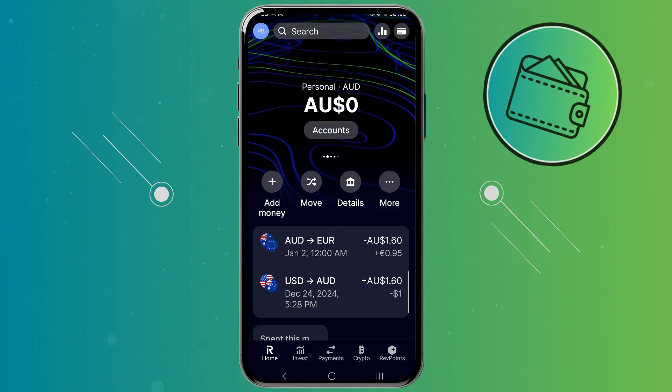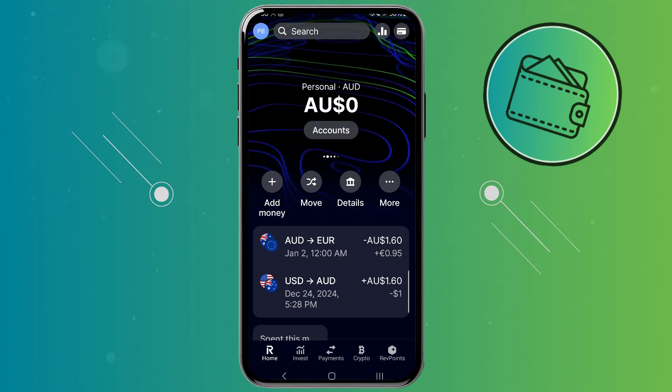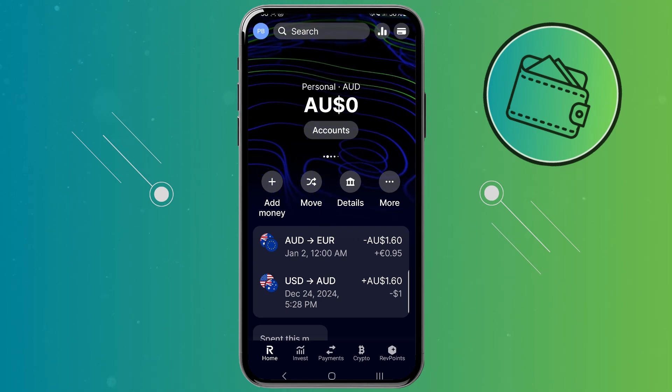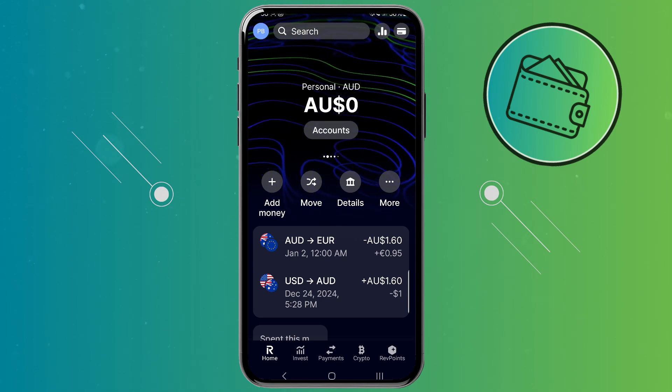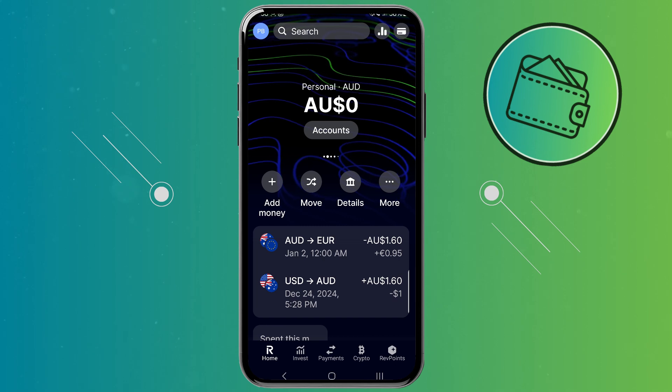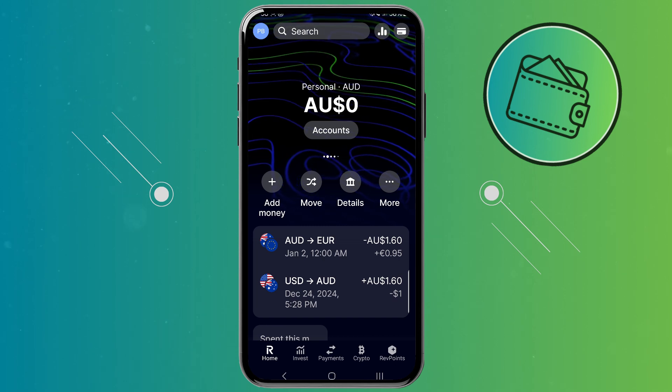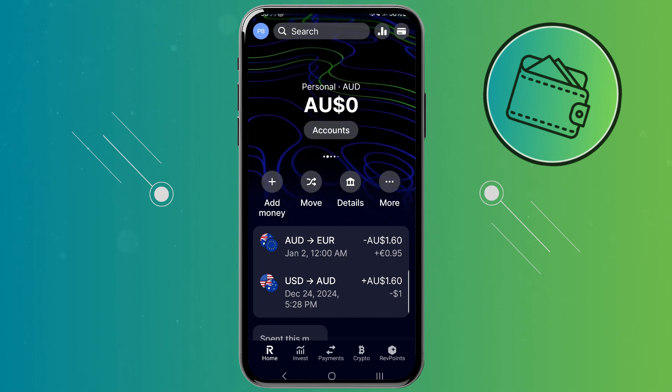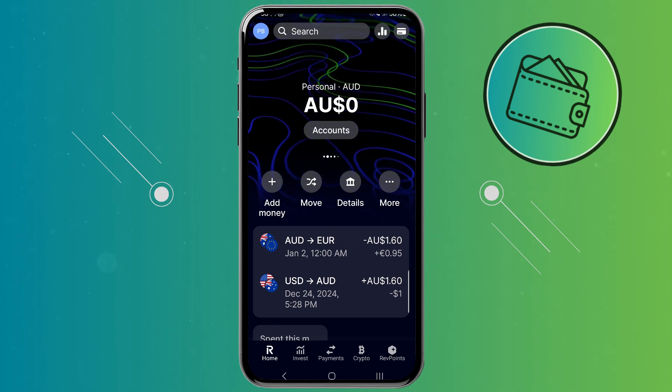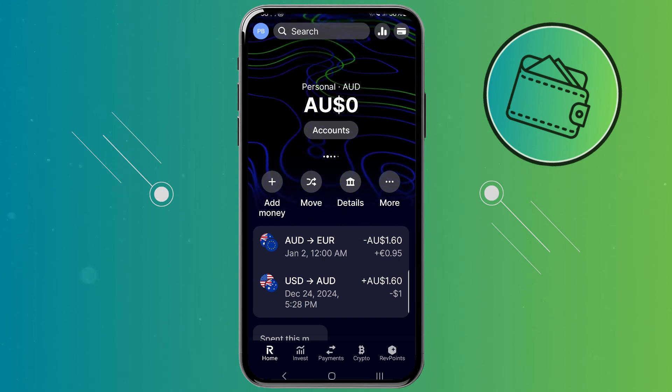Welcome back to another video. In this video I will show you how you can get your Revolut wallet address so you can receive crypto on your Revolut account.